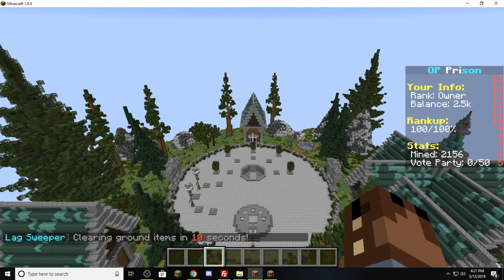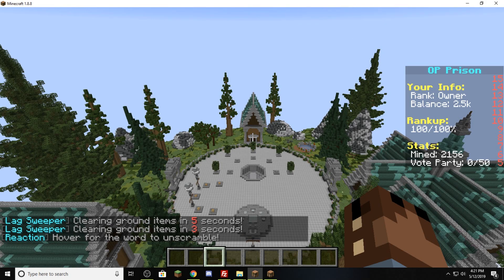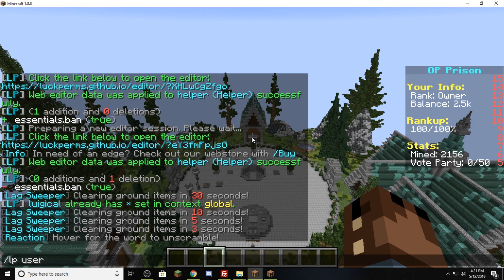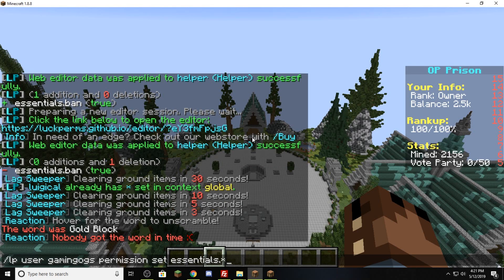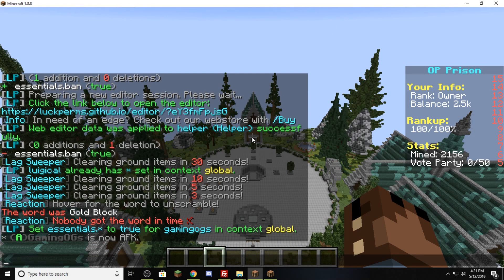Let's say someone like GamingOGs — I trust them — I want to give them every command in essentials only. LP user because we are working with only one user, type in GamingOGs, and then permission set essentials.star. Again, star is a wildcard, which means anything that starts with essentials dot — they'll have essentials dot everything that exists. Hit enter, and now they have it. He's now AFK apparently, which is probably because we just gave him the permission to go AFK automatically.